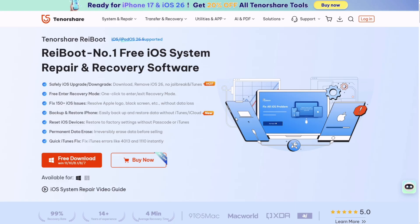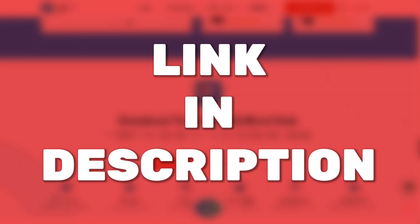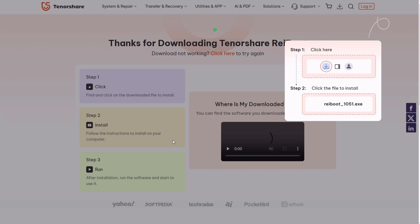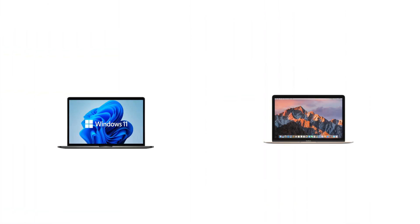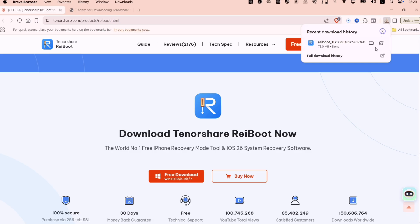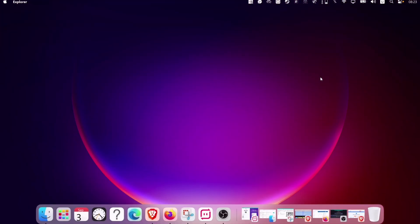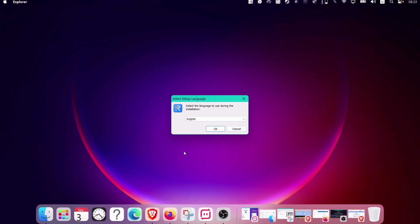To download Reiboot, visit the official website—link will be in the description—and simply download the file for either Windows or Mac computer. In my case, I will download Reiboot for my Windows computer.